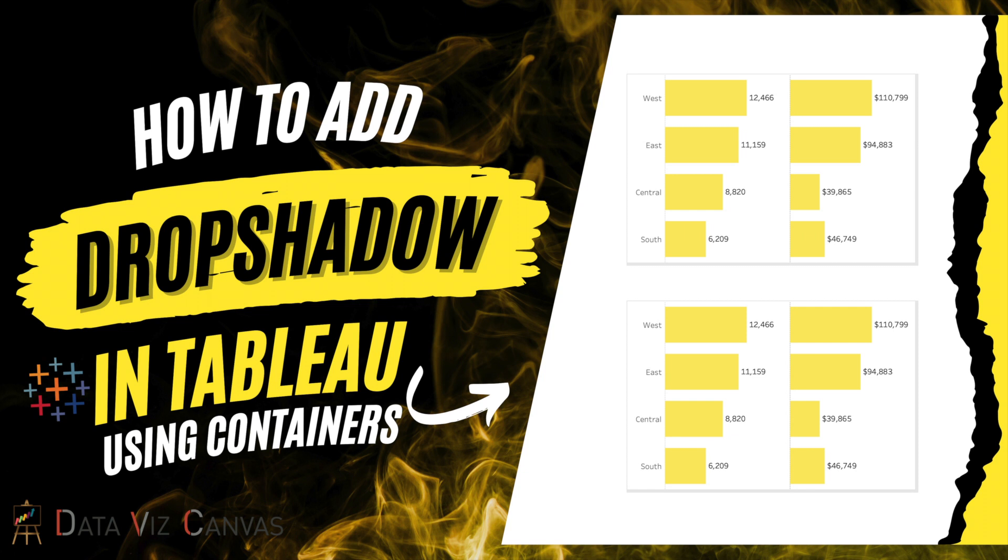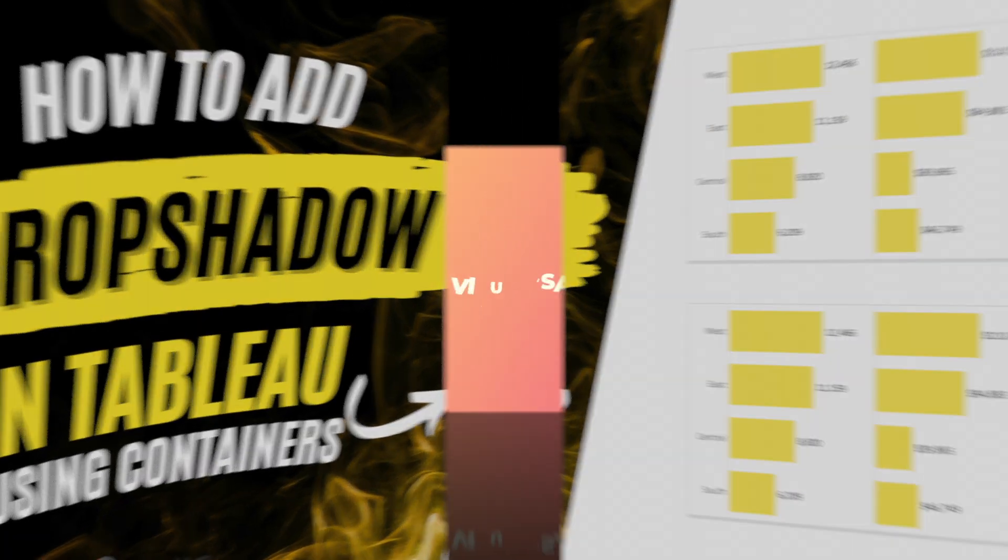In today's tutorial, we are going to learn about how to add drop shadow to the worksheets in a dashboard using containers. So how can we do that? Let's jump straight into it.